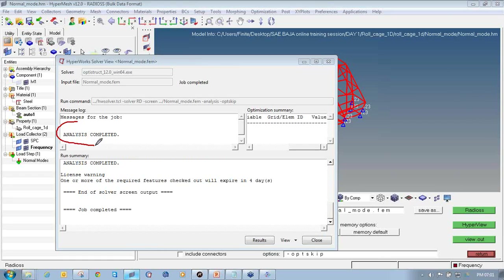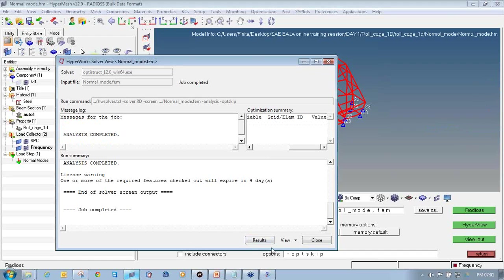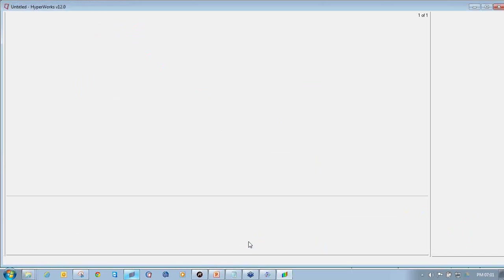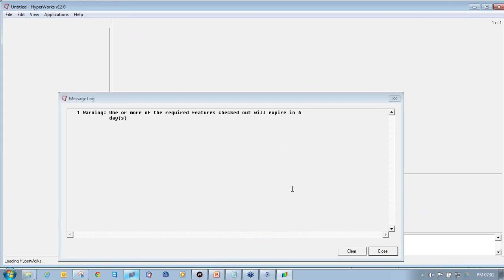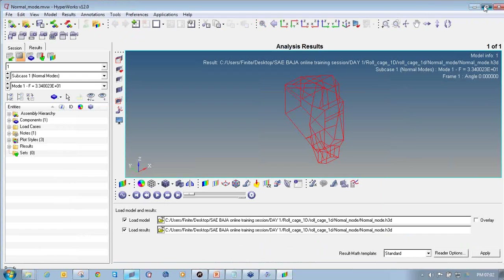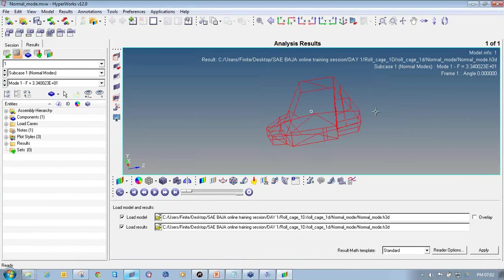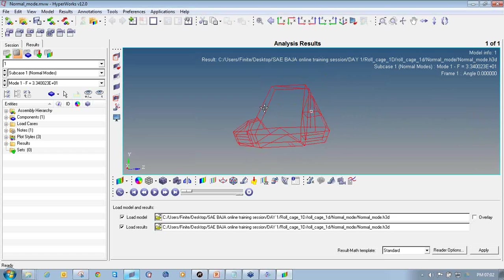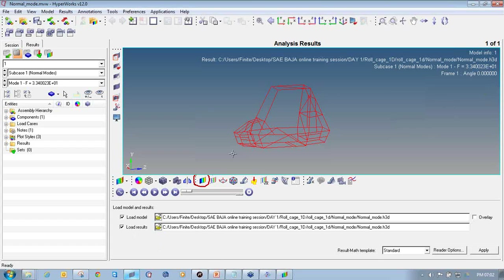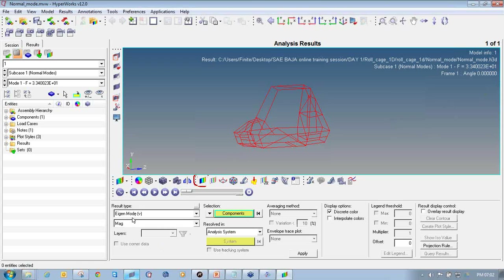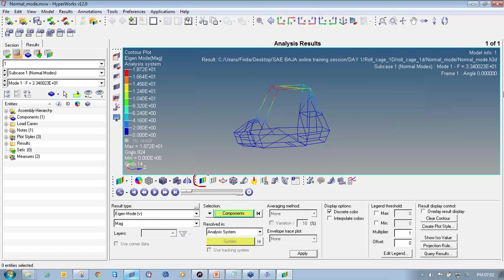Once the analysis completed message appears, click on results to view the results using HyperView. A new HyperView GUI will open. Click on contour plot, then select the result type as eigenmode and click apply. Then click on the measures panel to view the maximum eigenmode value and its location on the model.